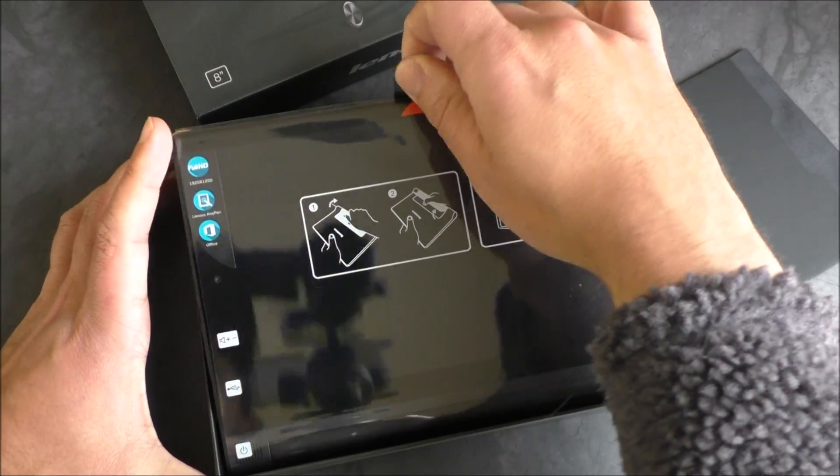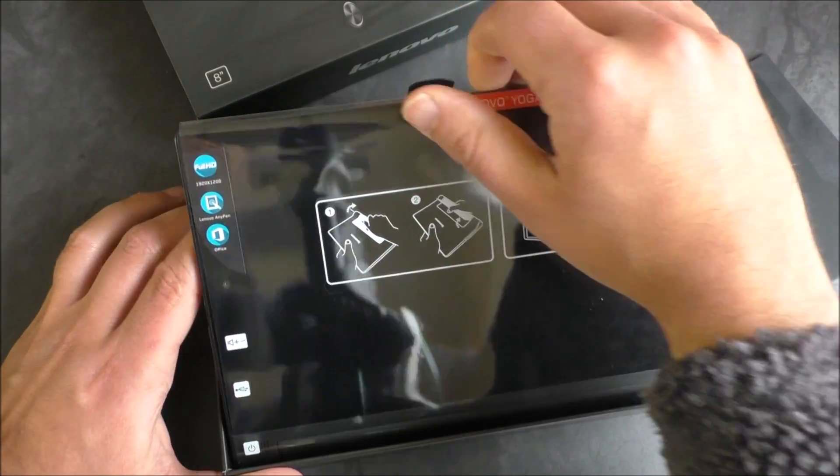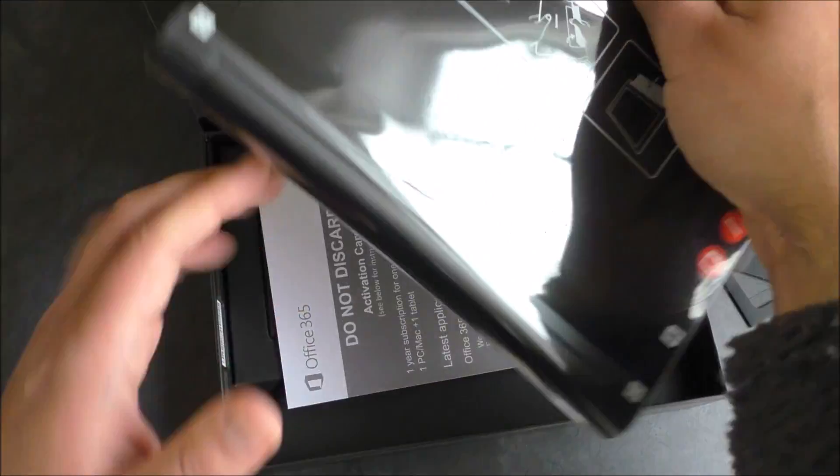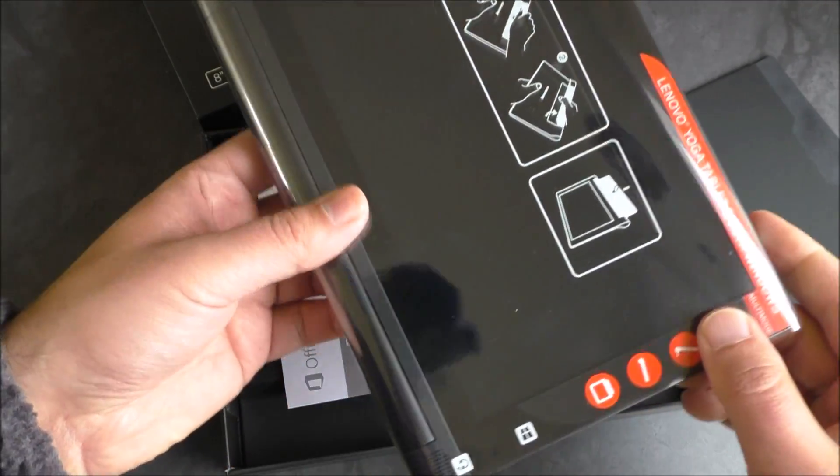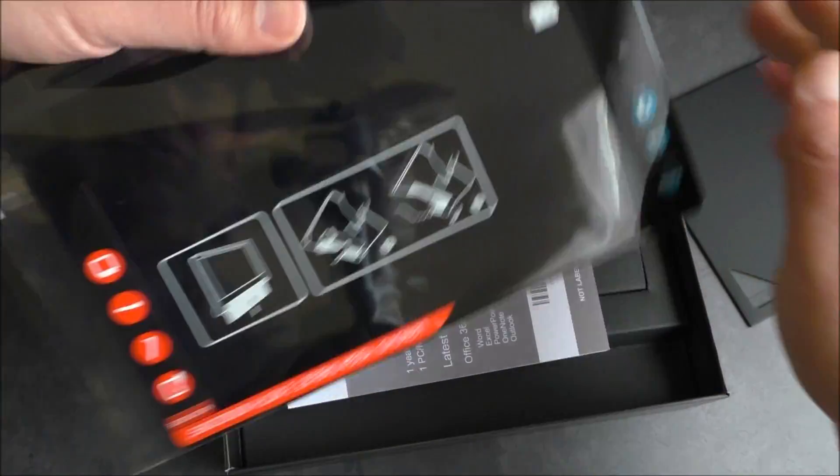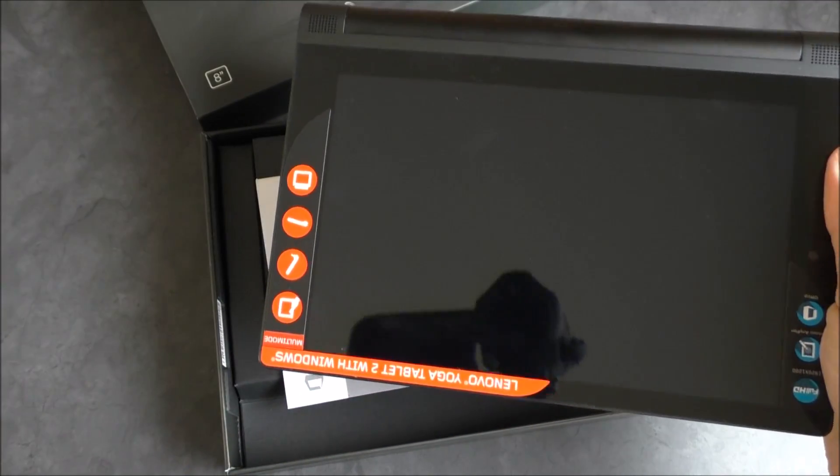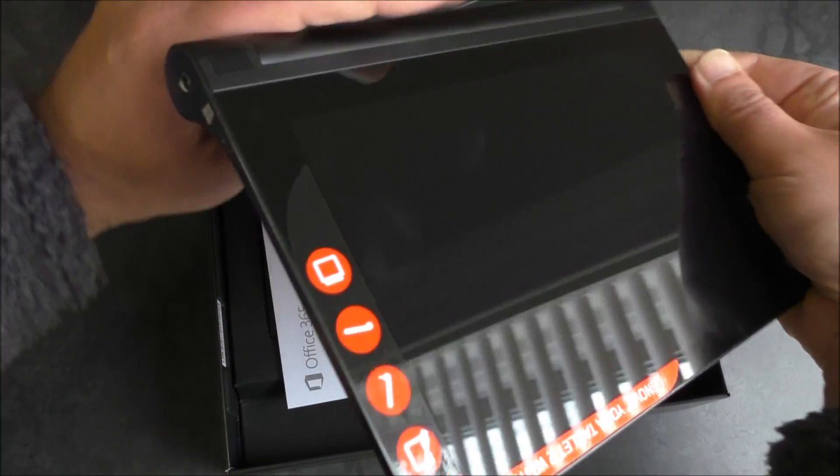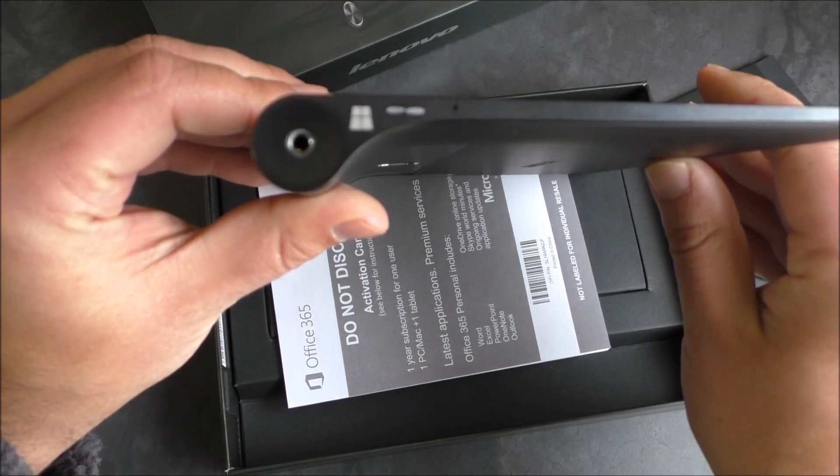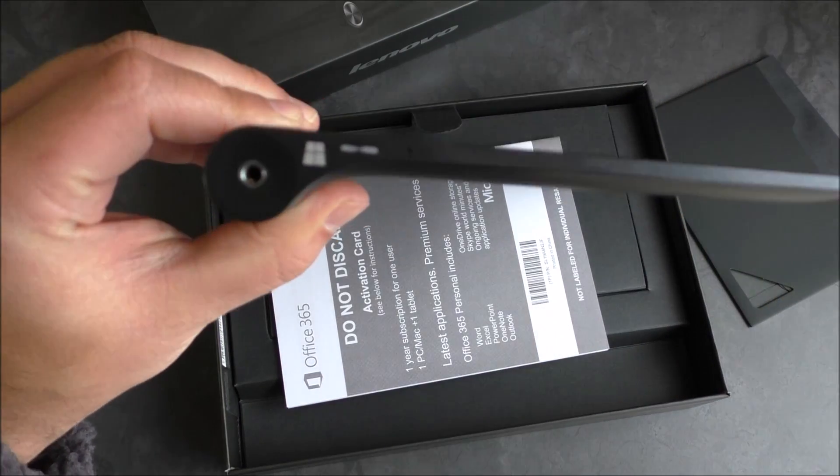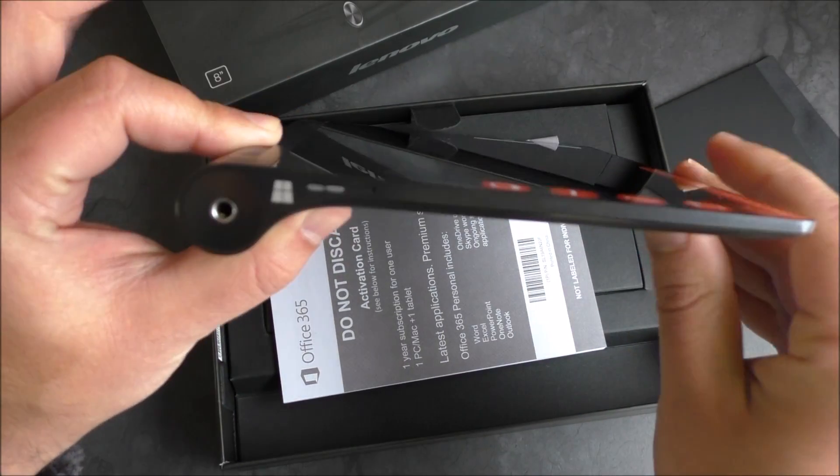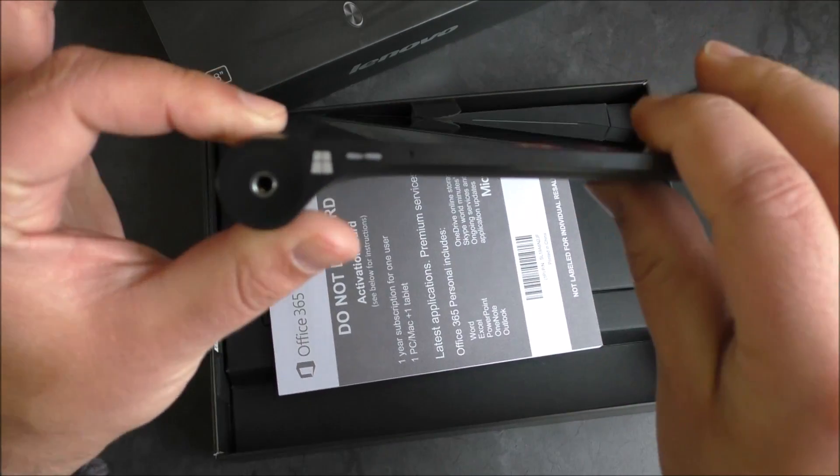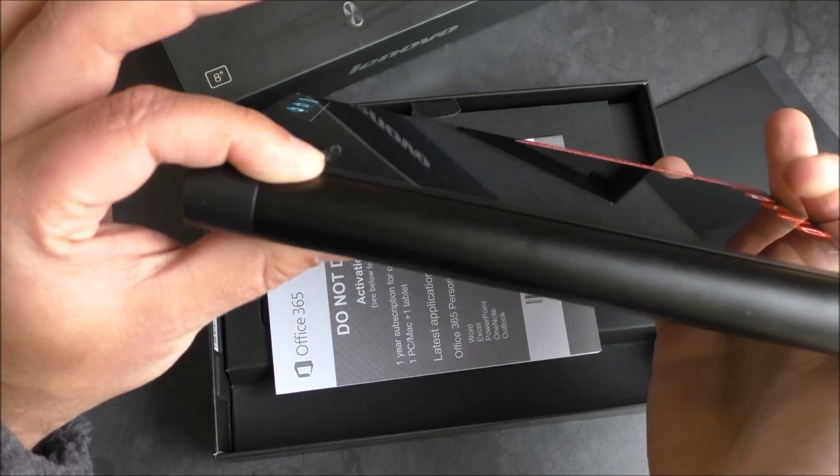What I really like besides the display technology and the AnyPen stuff is the way the battery compartment is designed. I'm going to slide this out here and show you what I'm talking about. This is the actual design of it and how it's going to look.